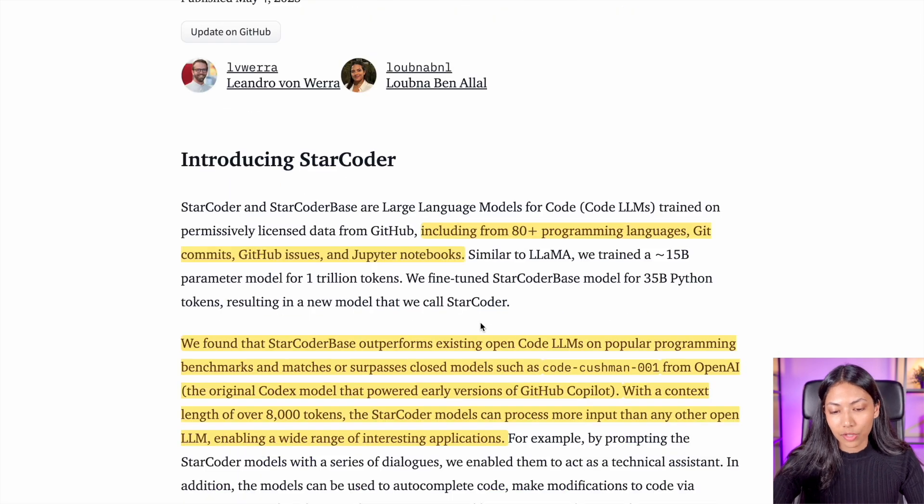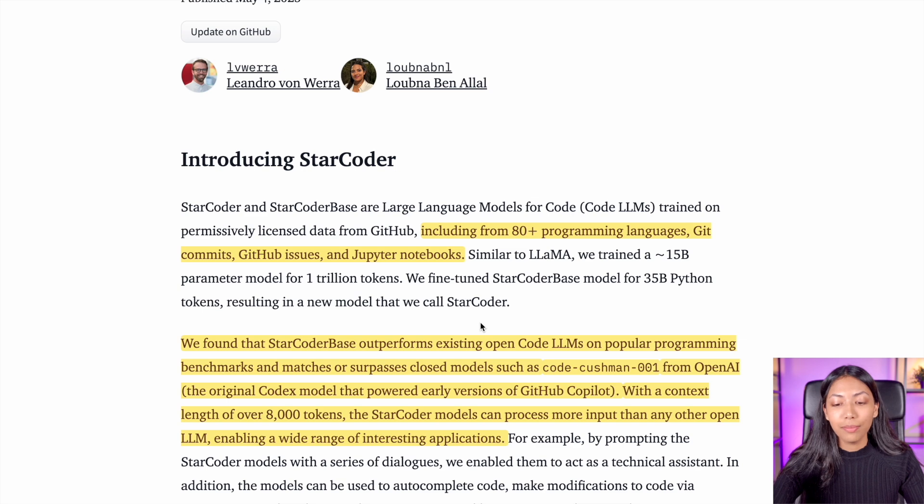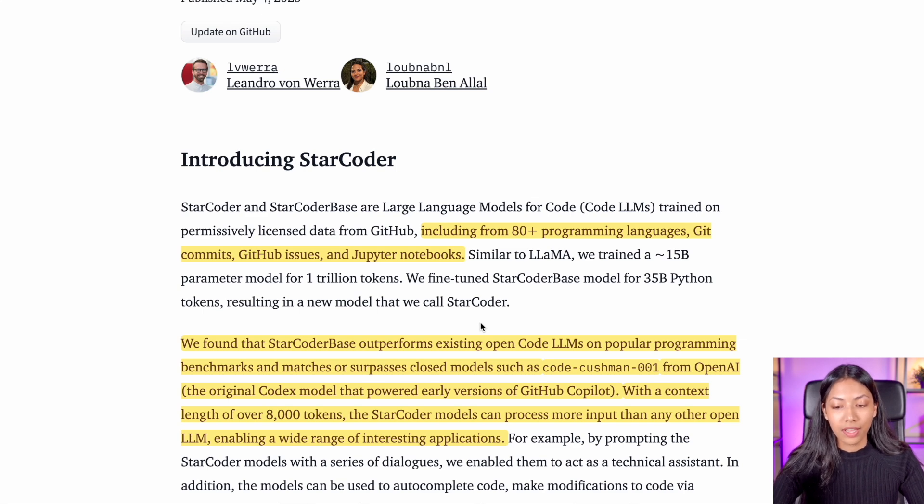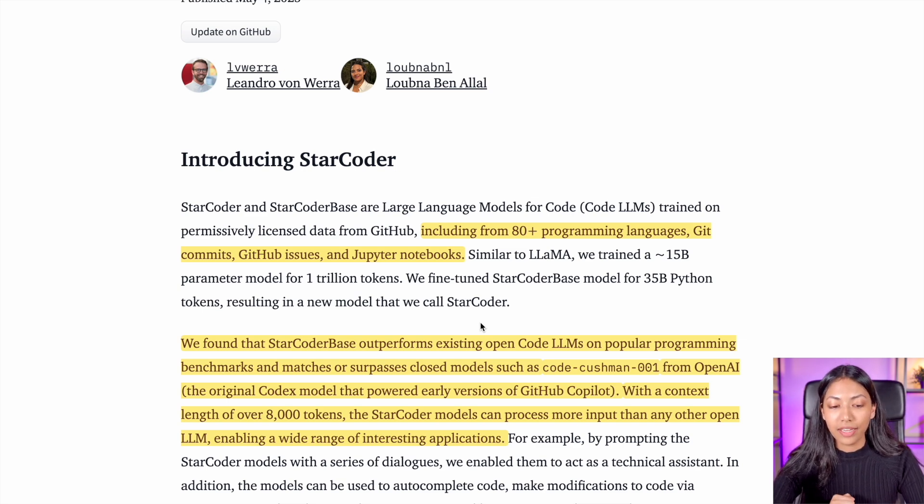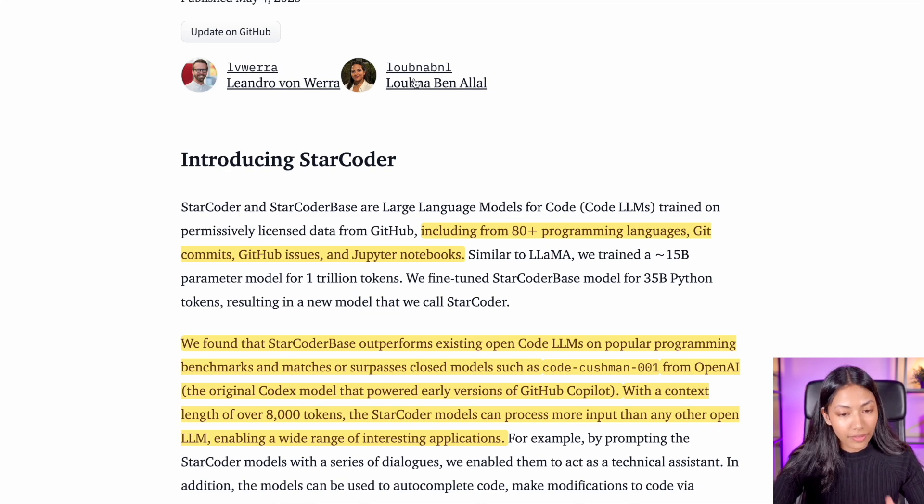The amazing thing about StarCoder to start off with is that it covers over 80 plus programming languages, and it has taken data from Git commits, GitHub issues, and other various Jupyter notebooks.